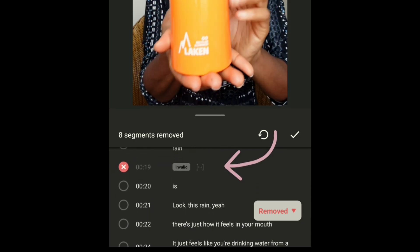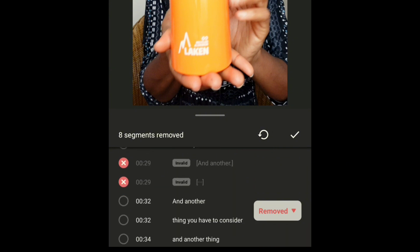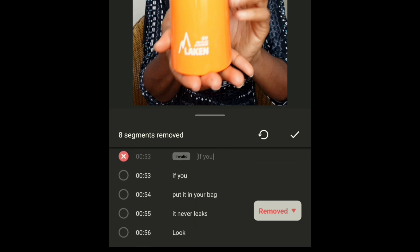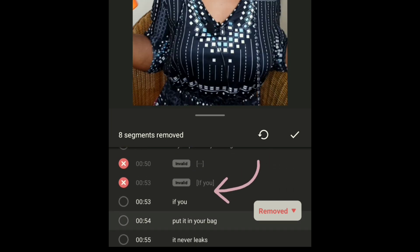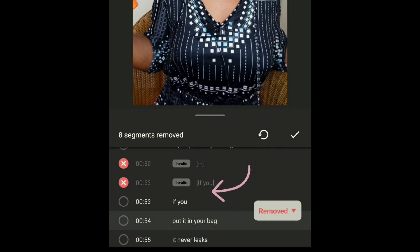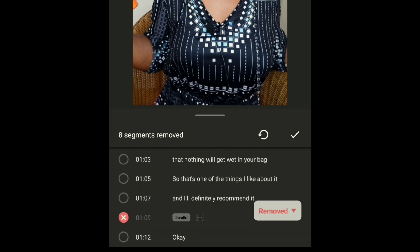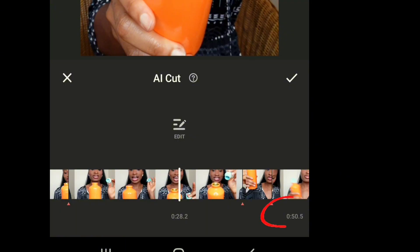Let's scroll down. It also removed this part of the video and said invalid because I paused at that point. It removed so many parts, and the parts it removed it marked as invalid. In this part, you can see I said 'if you yeah' twice — I repeated 'if you' — so it removed one and left the other, and it removed the pause as well. Now the video is 50 seconds long, and initially it was 1 minute and 12 seconds.